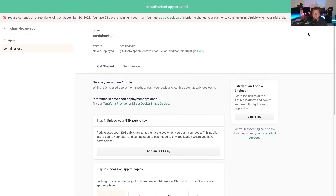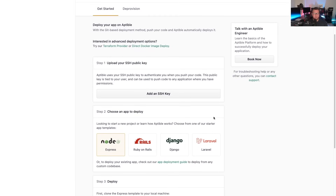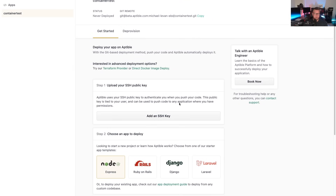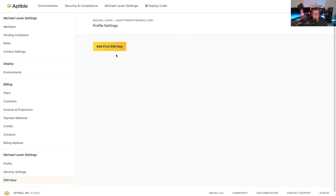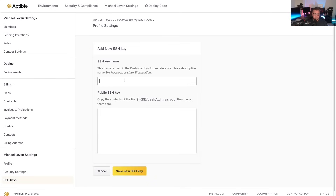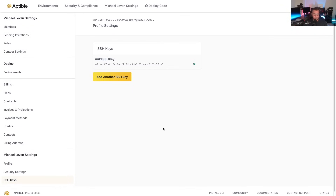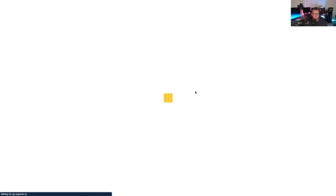We now have the start of an app. We have a few different pieces of information here — we could deprovision (i.e., delete) the app completely if we wanted to. But the first thing we need to do is add an SSH key. I'll click Add an SSH Key, re-enter my credentials, name it "mike ssh key", paste in my public SSH key, and click Save New SSH Key. After refreshing, we can see that it is done.